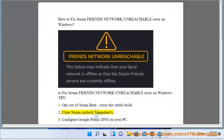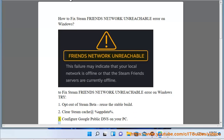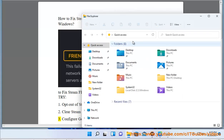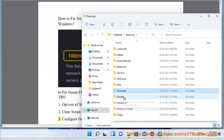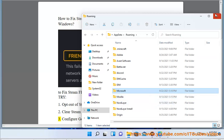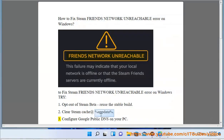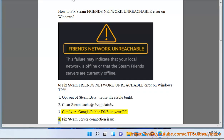Step 2: Clear Steam Cache at the app data directory. Step 3: Configure Google Public DNS on your PC.